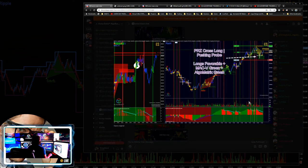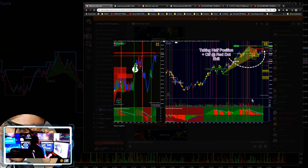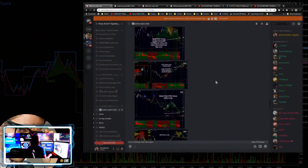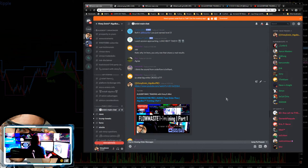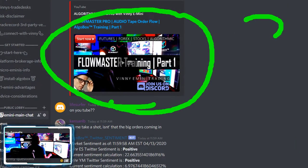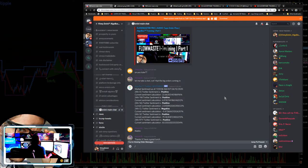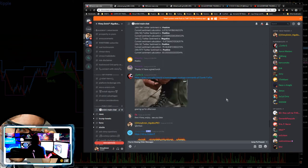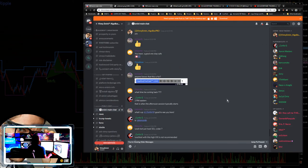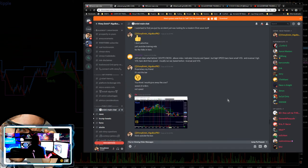We showed a bunch of our cool GIFs in the room — pretty self-explanatory great setups. FlowMaster Training Part One, if you guys missed it, is one of our latest trainings for the FlowMaster — go check that one out. Let's get to the afternoon session.